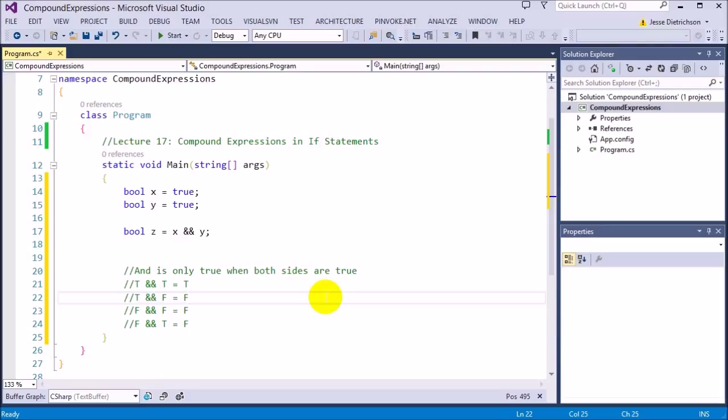AND is used to make sure every single condition is met. For example, if they are less than 18 AND greater than 5 — that's where you would use AND. AND makes sure both conditions are true.